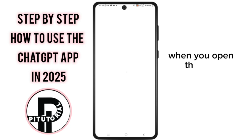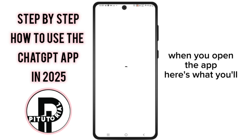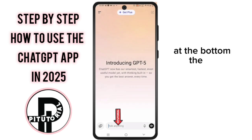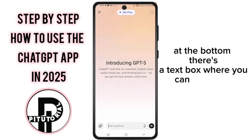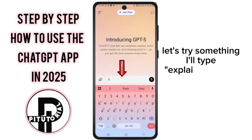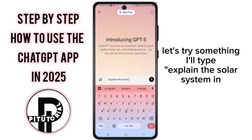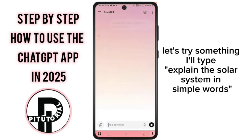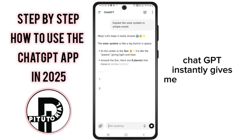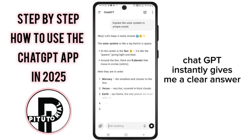When you open the app, here's what you'll see. At the bottom, there's a text box where you can type your question. Let's try something — I'll type: Explain the solar system in simple words. ChatGPT instantly gives me a clear answer.